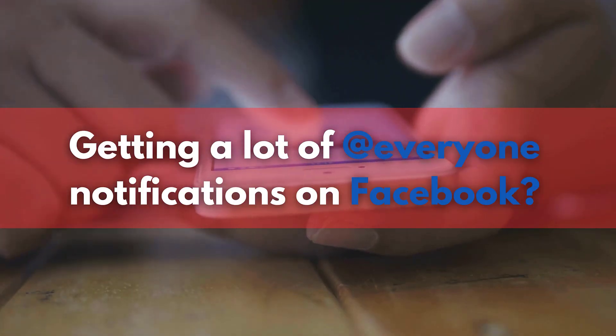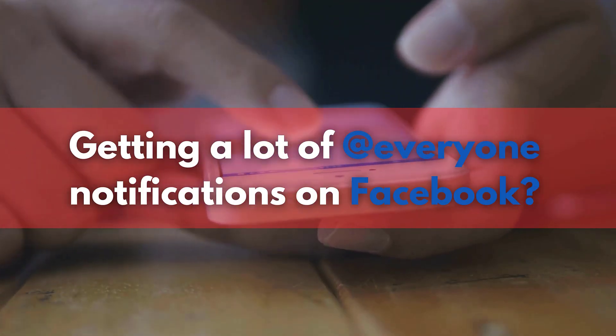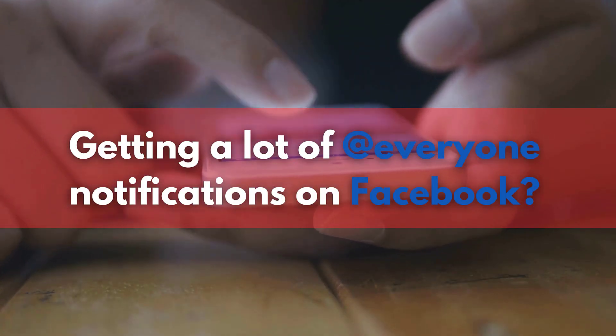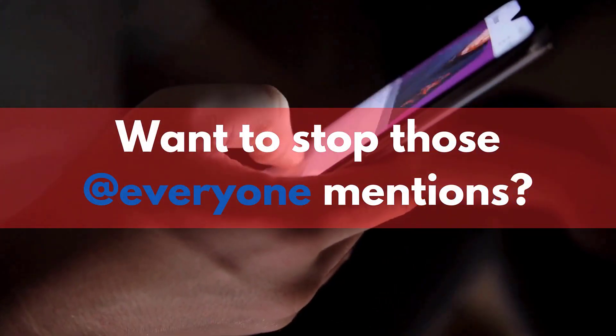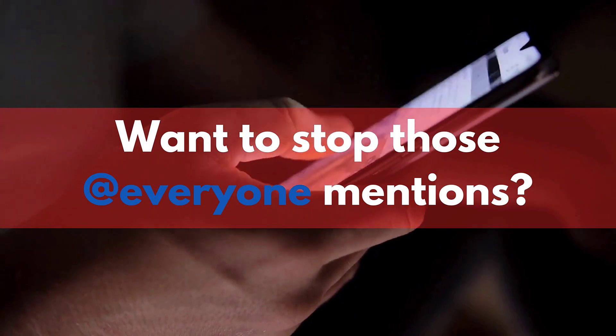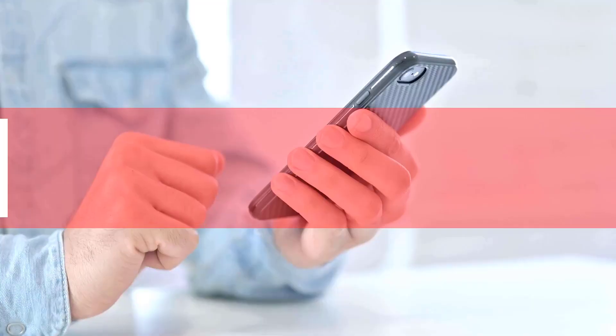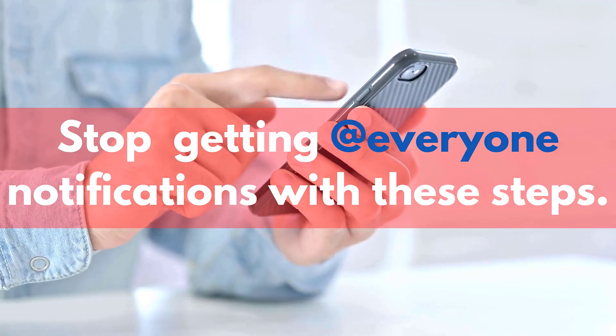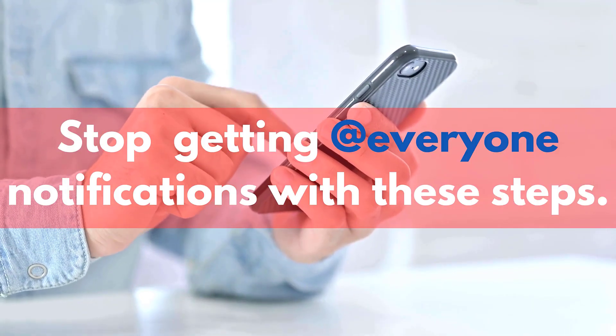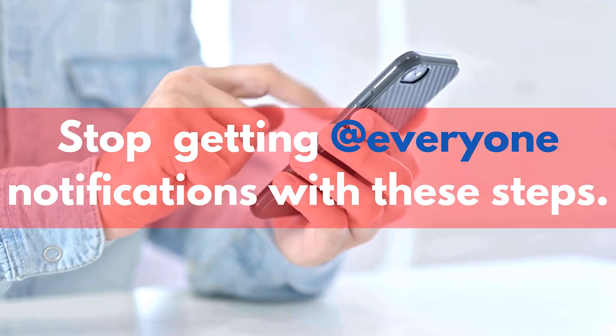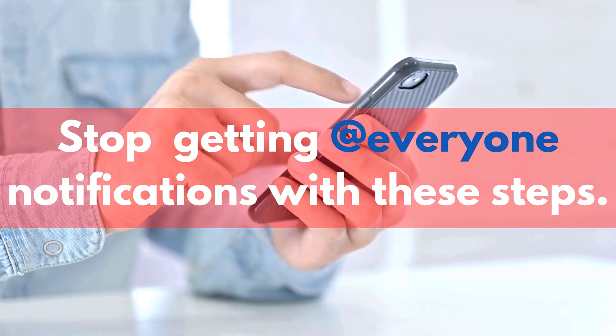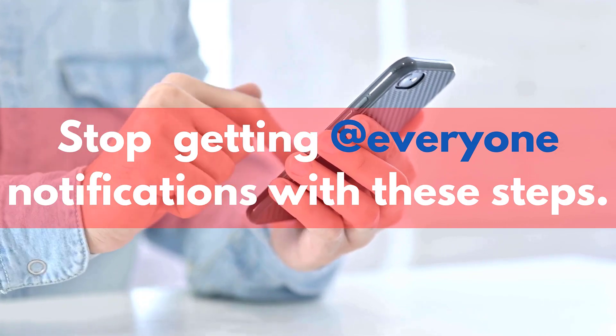Are annoying Facebook group notifications driving you crazy? Ever wish you could mute those pesky everyone mentions? Well, I'm going to show you how to turn them off for good in just a few simple steps.